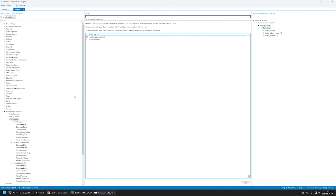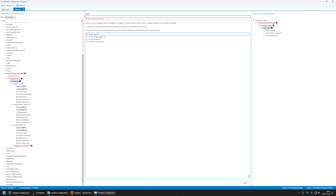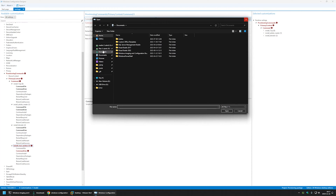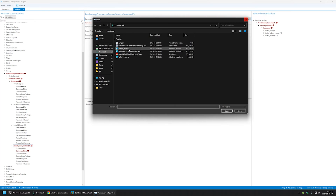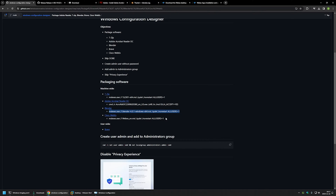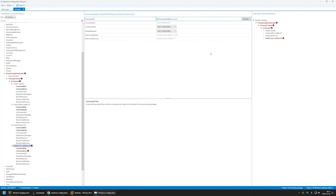The next one is Cisco Webex, so I'll call it 'Install Cisco Webex', click Add, select the command, browse for the file, select the Webex installer, then go to the GitHub page and copy and paste the installation command.